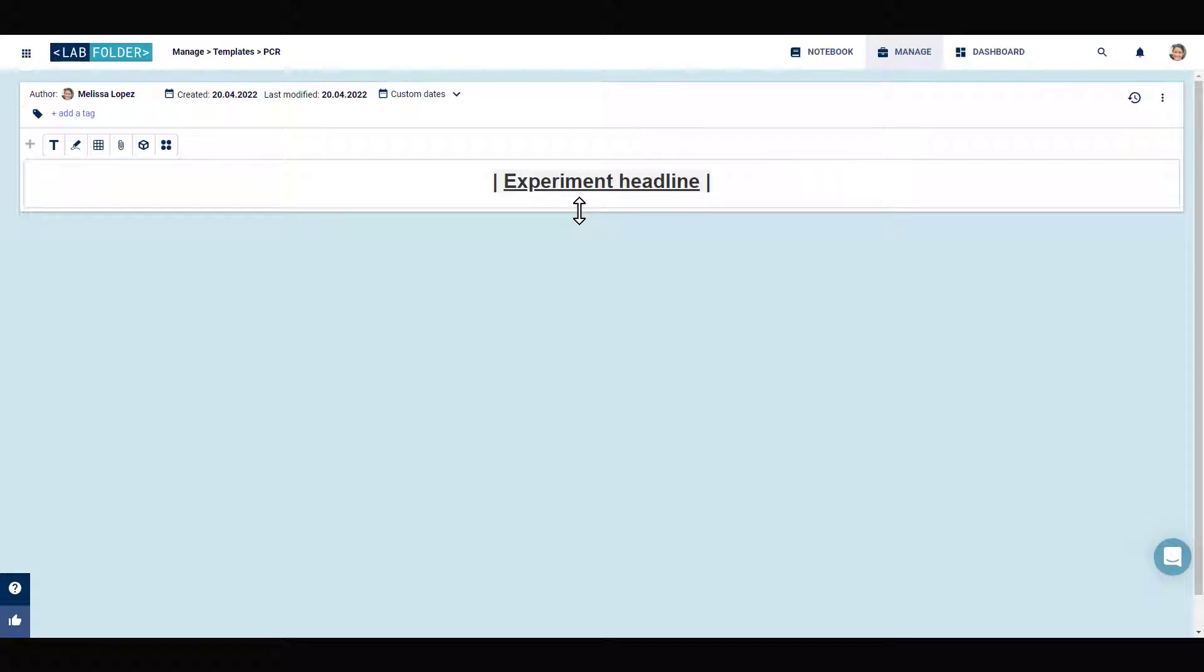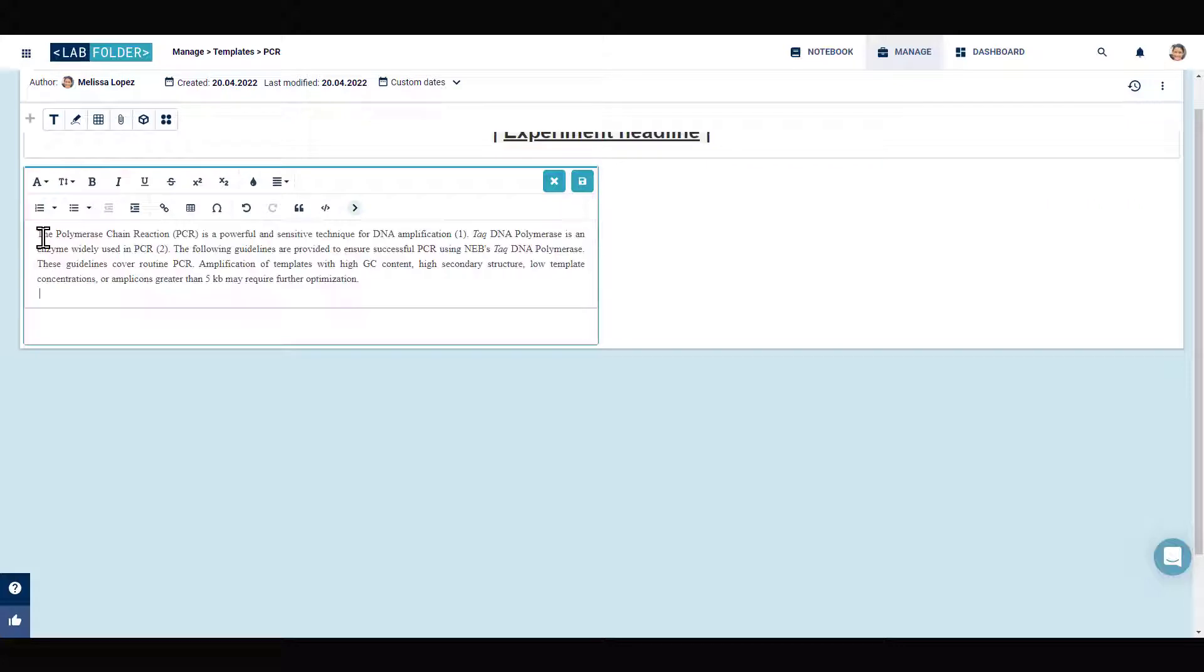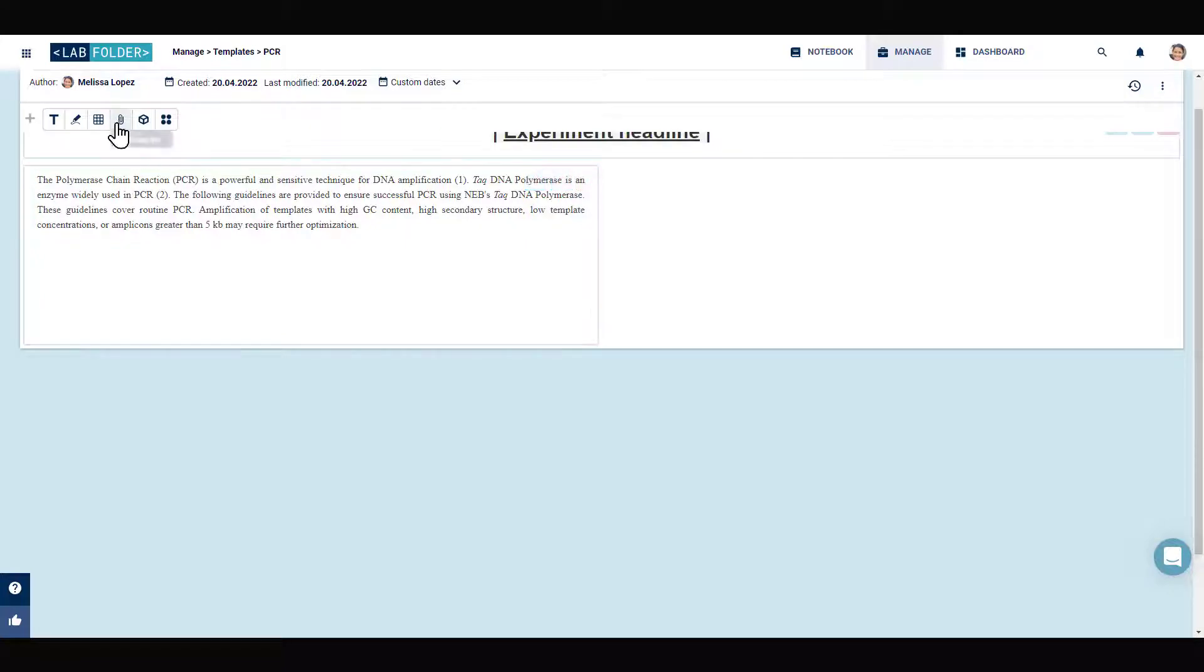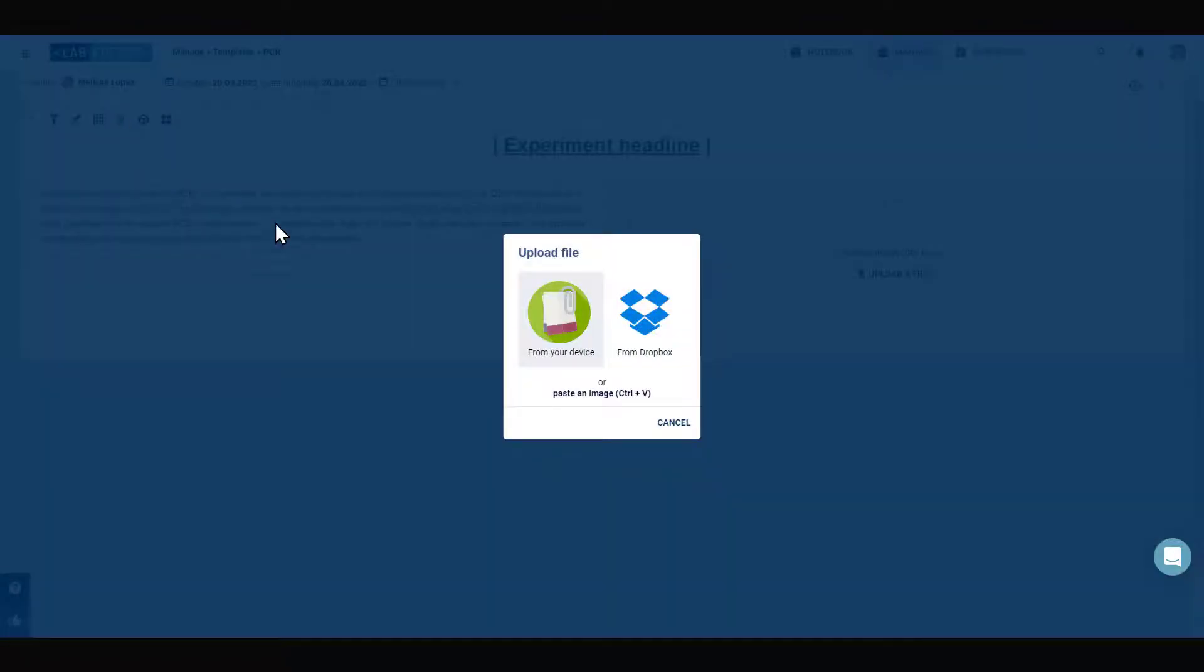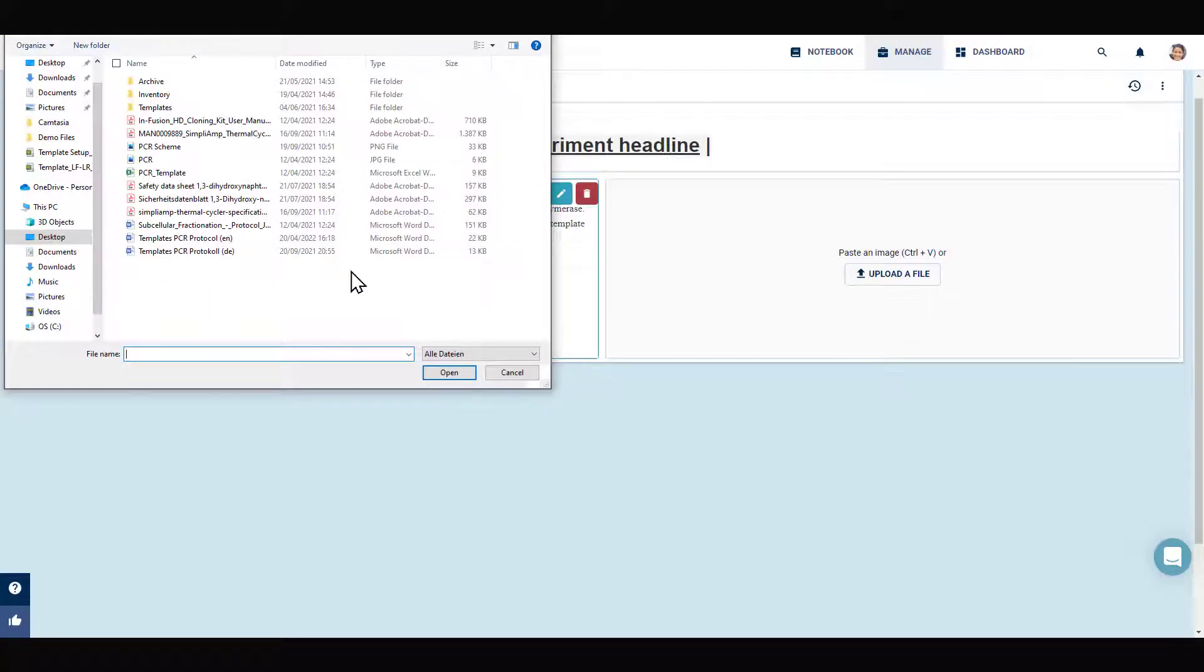In addition, you can add a separate text field for the detailed description of the method itself. Using the upload file icon, it is also possible to embed an image showing the scheme of the method.